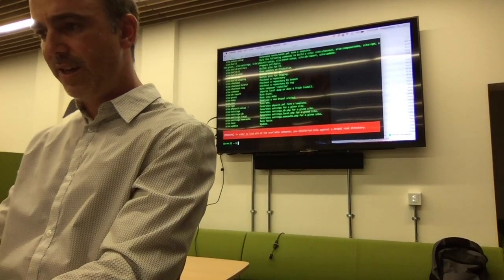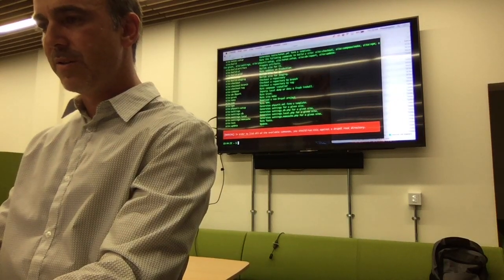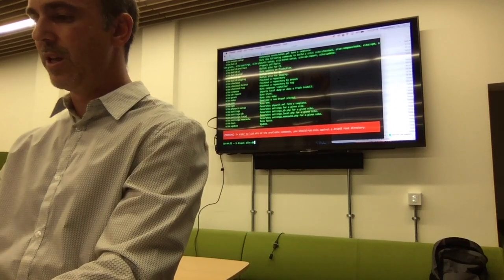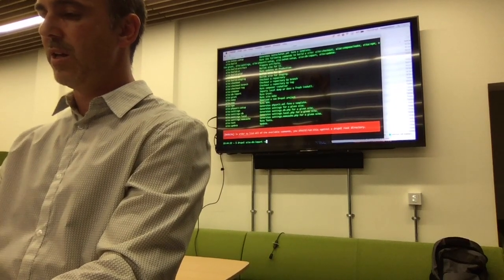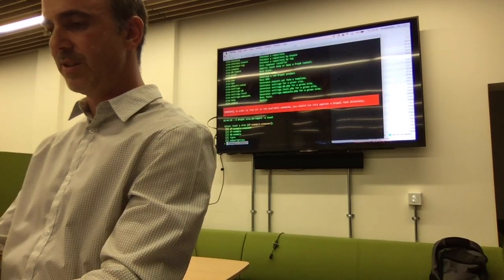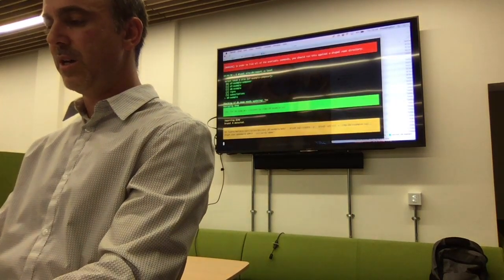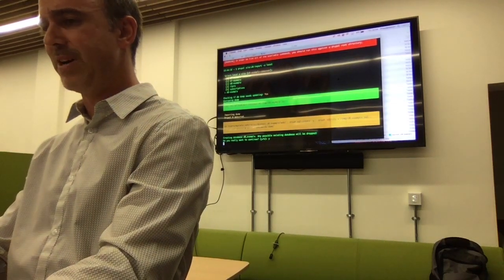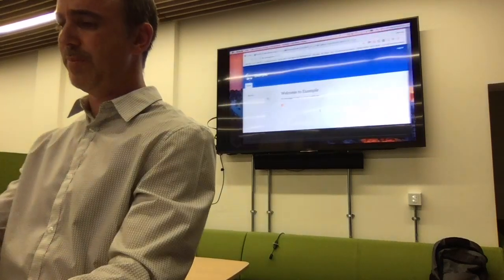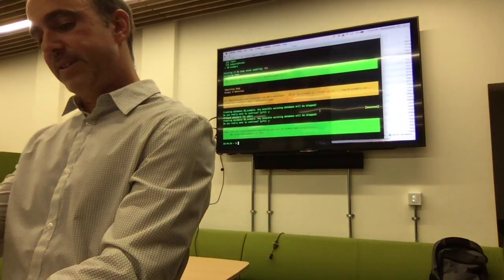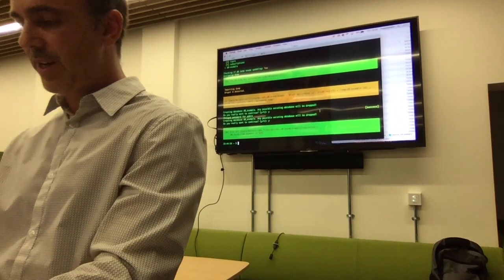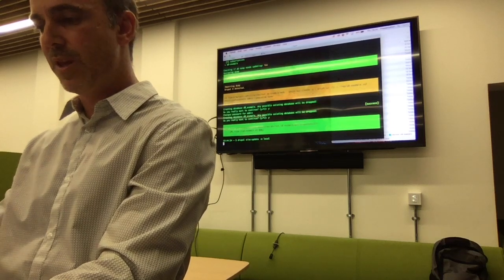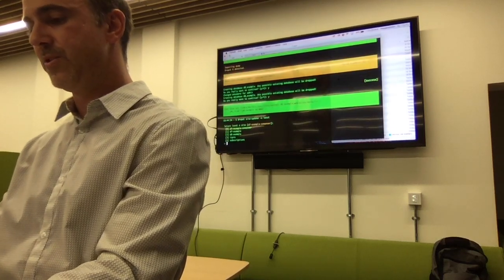I'm going to run the DB import — `drupal site db:import` — and choose the Drupal 8 sample. The only thing it's going to do is import the dump and reset the password. So that should take us back to the original site install state. If I want to import the config, I could run the site update command.